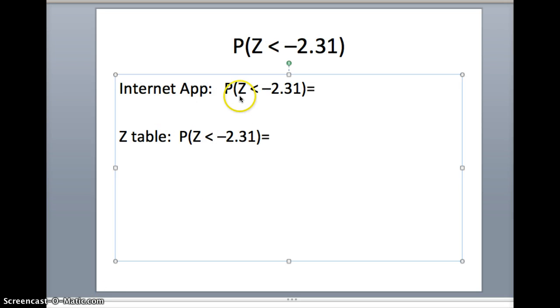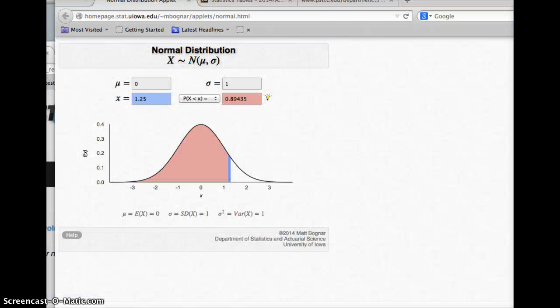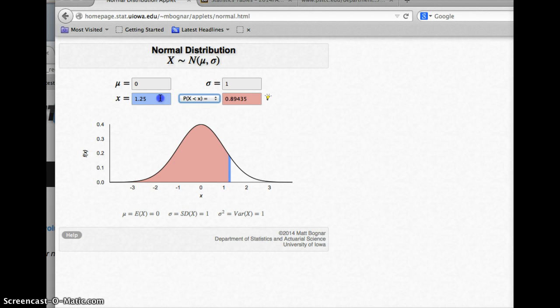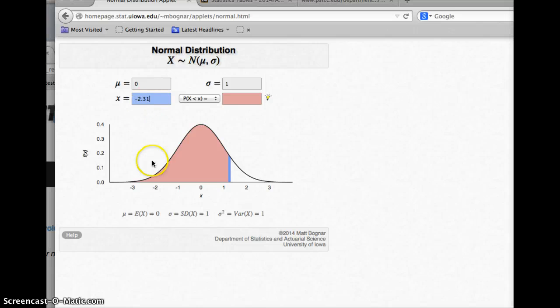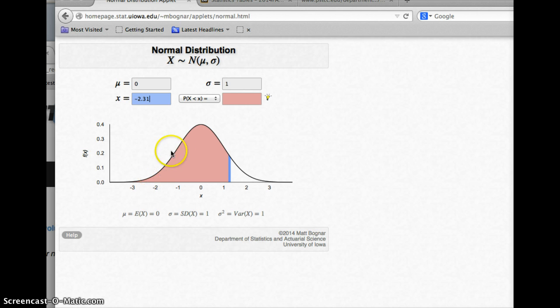For our next example, we're going to look at the probability z is less than negative 2.31. We want to visualize this, so we're going to go back to the internet application. This time we want to go to the left. If we go to the left of negative 2.31, let's think about it first. Negative 2.31 is about here, so there's not very much to the left of that. The entire area under the curve is 1, so if we're less than negative 2.31, we don't expect very much. We expect it to be relatively small.